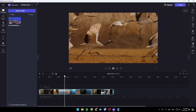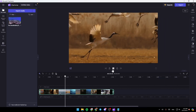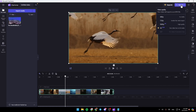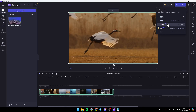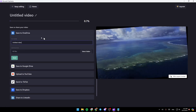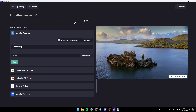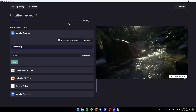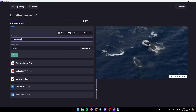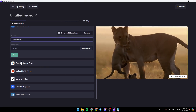And then once you finish customizing your video, you can just go here to the top right corner, click on export, and then you can export it in any quality that you want. For example, I'm going to click on export like this. Right now it's loading, as you can see.